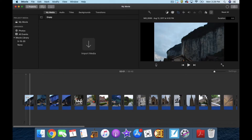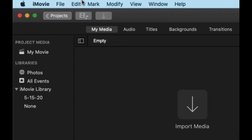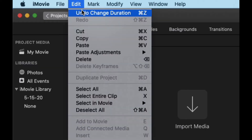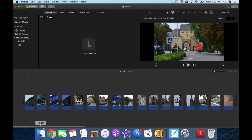Any time you want to undo something, you go up to Edit, Undo, or Command Z. So now they're all back at 4 seconds. Let me show you how to bring in a piece of music.